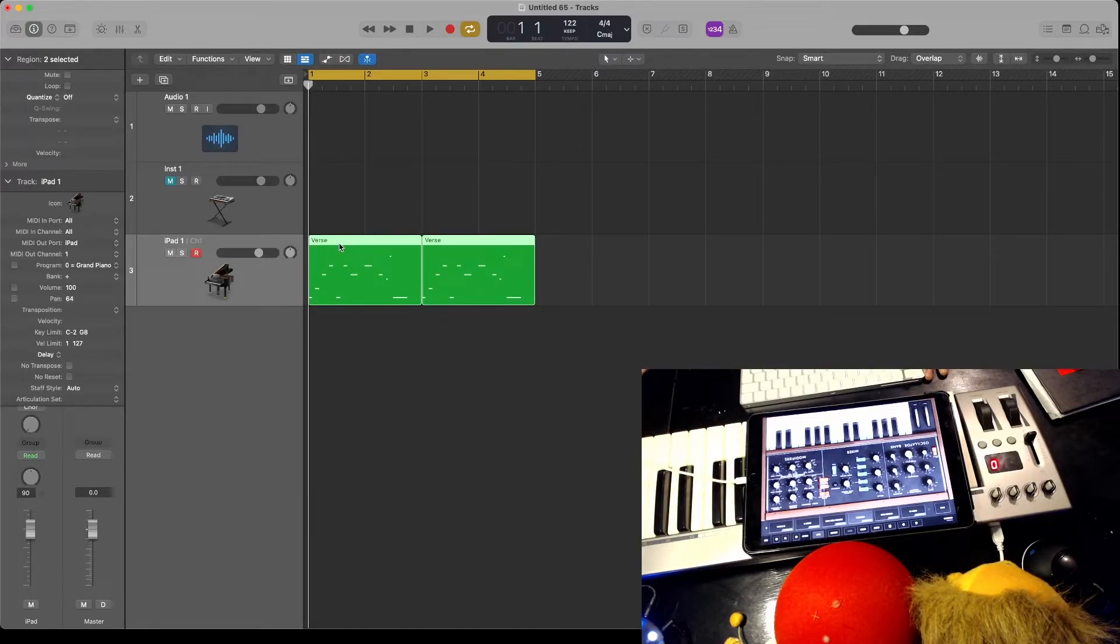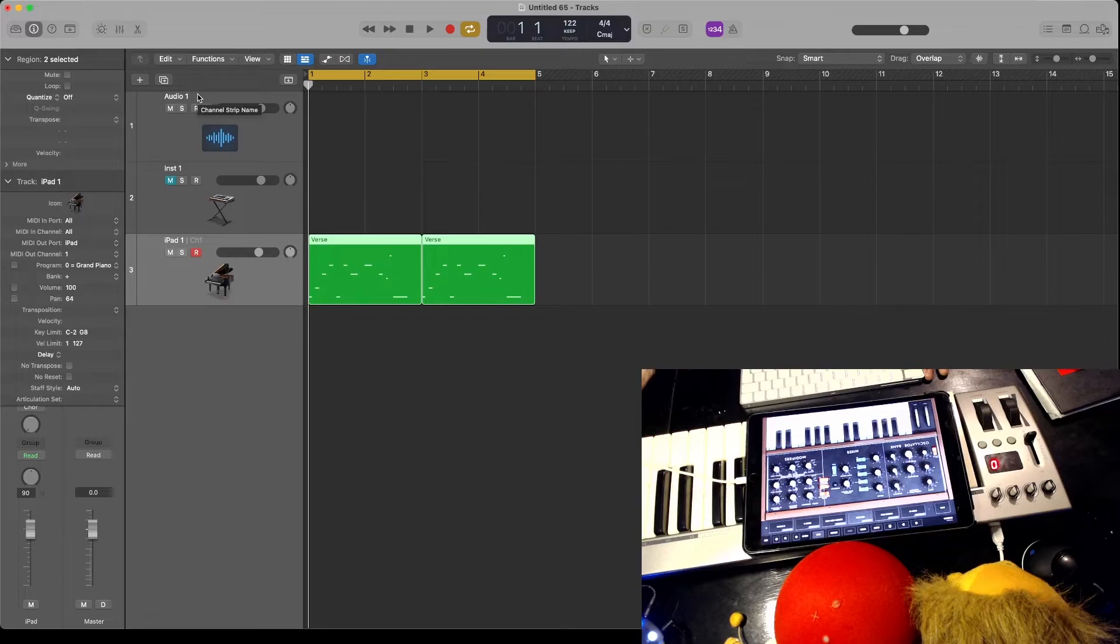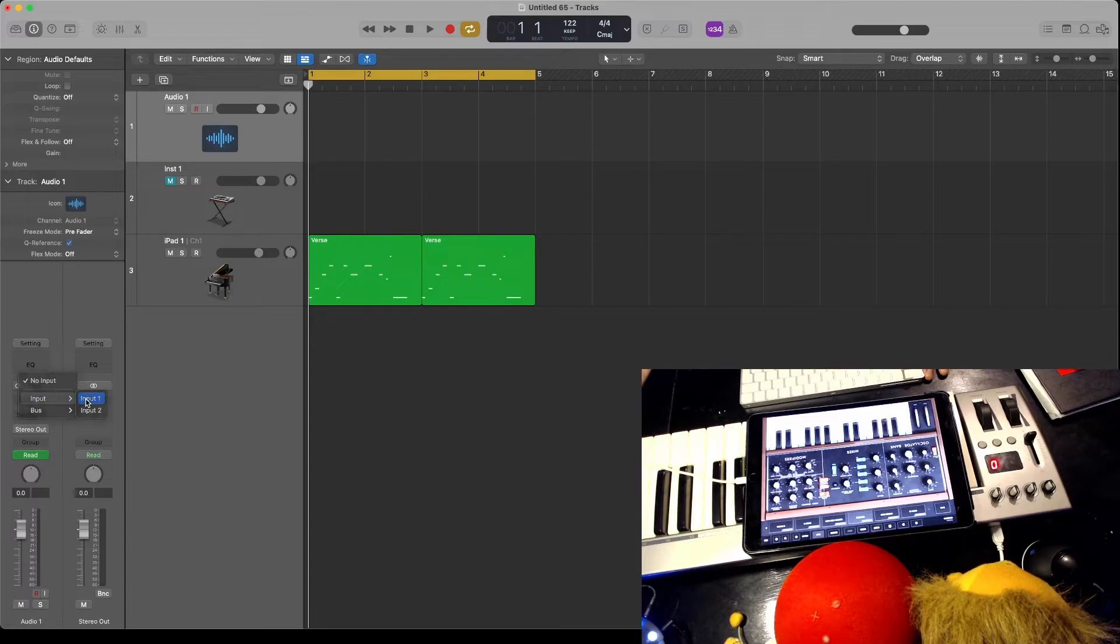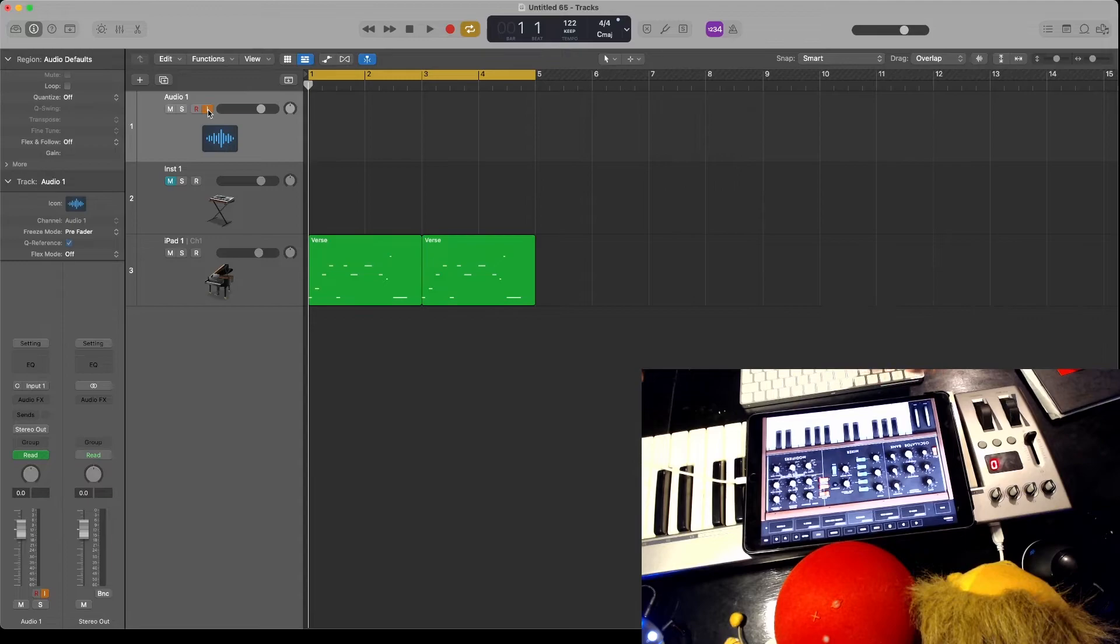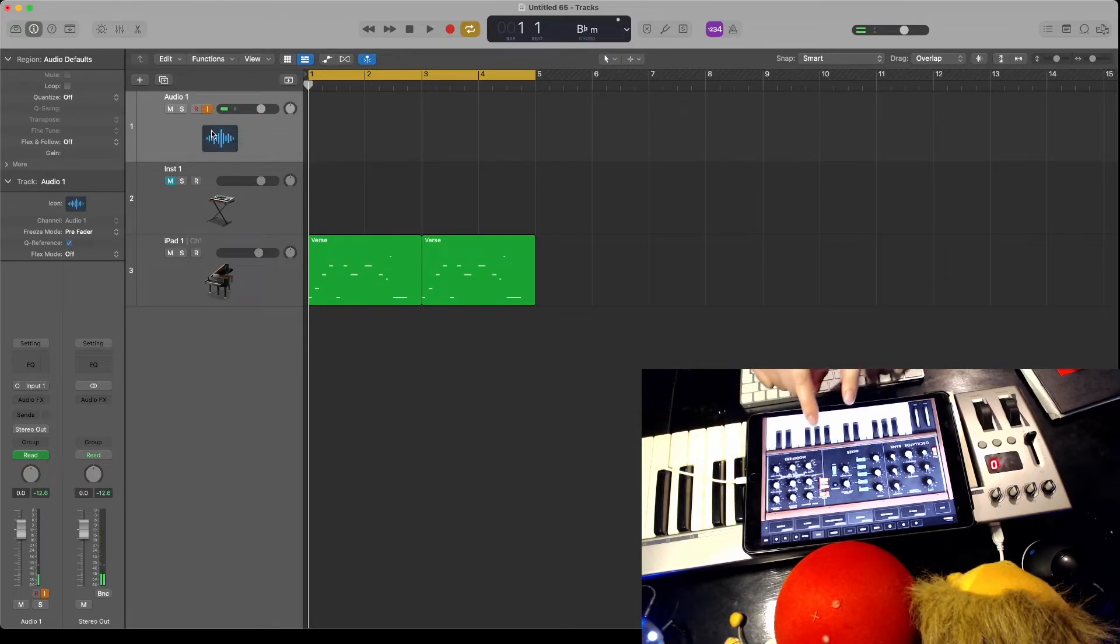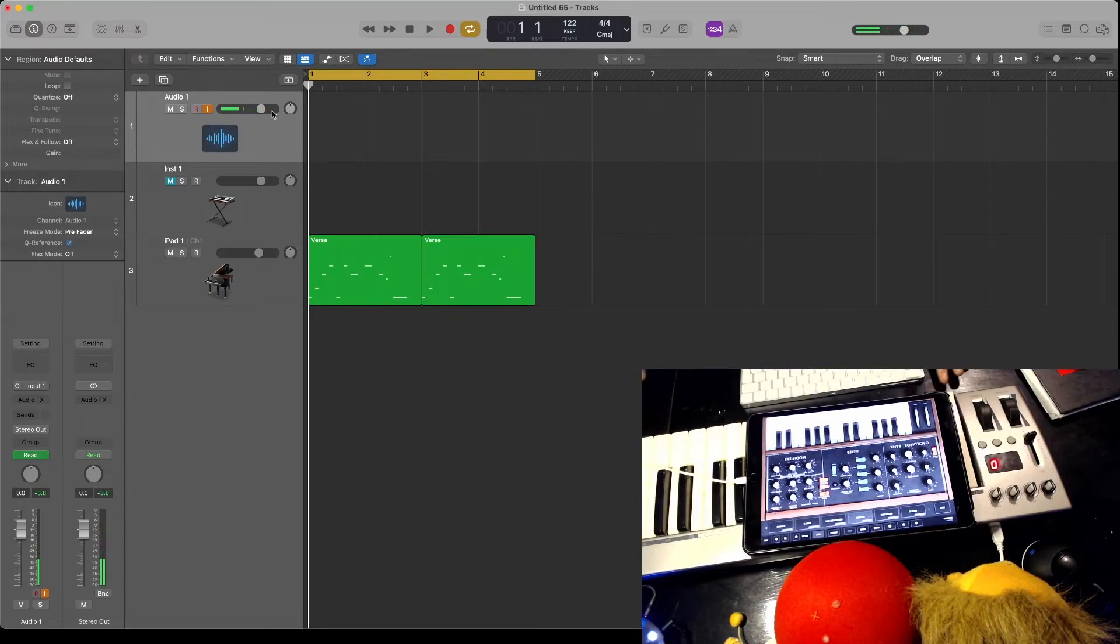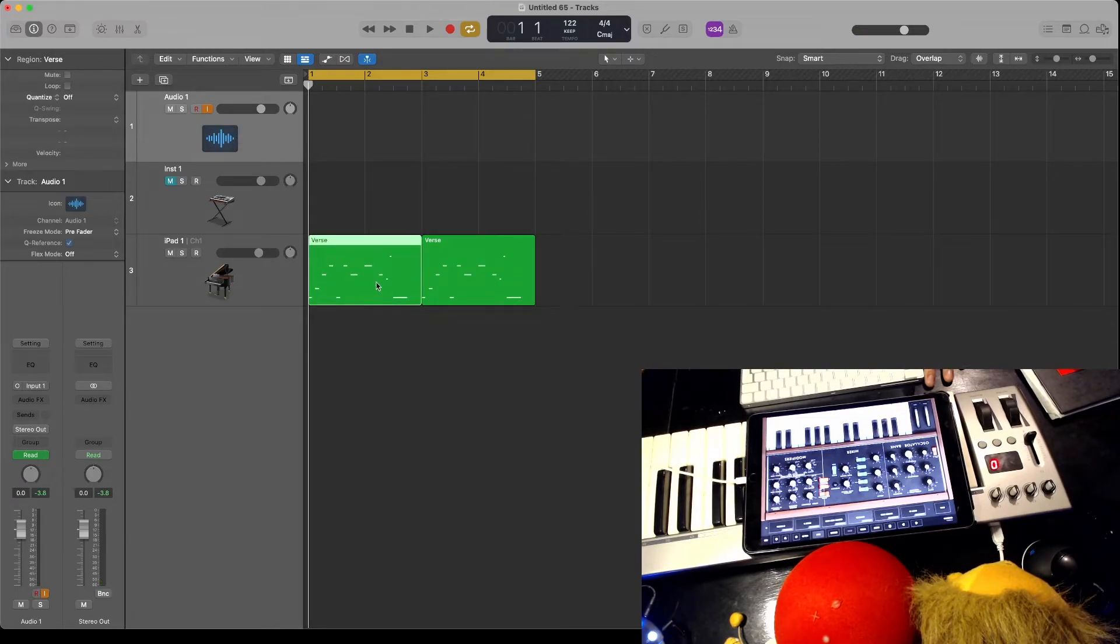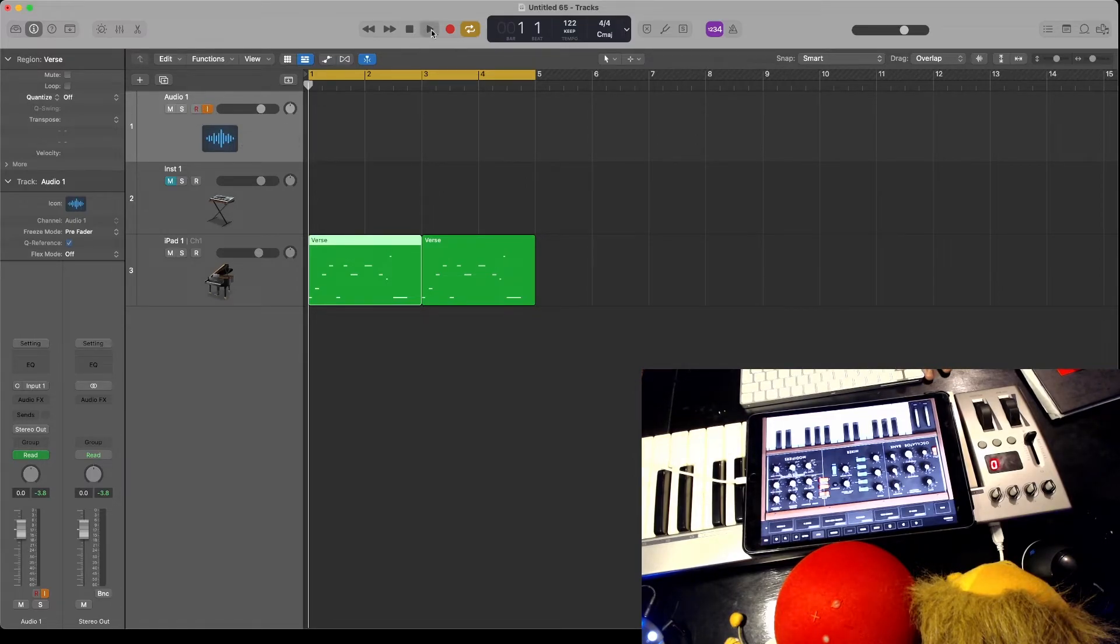Back in Logic, create an audio track with input one. You'll probably want to turn on input monitoring. Then when you play on the iPad, you're going to start hearing your audio from the iPad. So now when Logic plays, it's going to play these MIDI notes and bring back the audio to this channel here, like this.